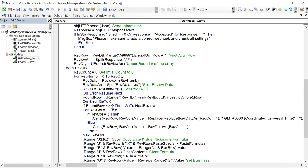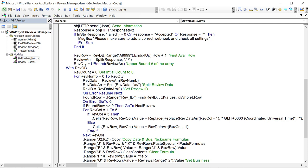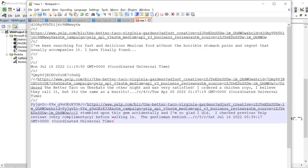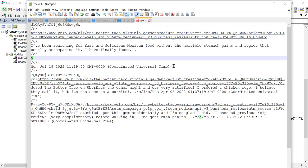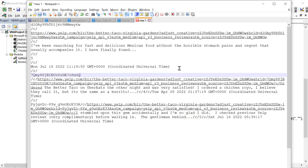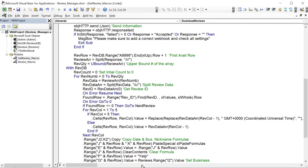For new reviews, we loop through columns one to five to fill the database. Columns one through four are straightforward - we just place the array value (column minus one, since arrays are zero-indexed) into the corresponding database cell. Column five is the date/time column, which requires special handling because the timestamp comes in as something like 'Monday July 18 2022 11:15 Coordinated Universal Time' which Excel won't recognize as a date.